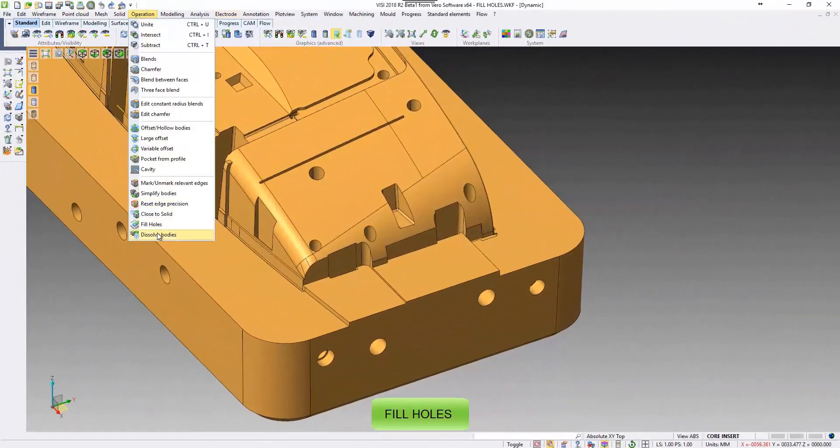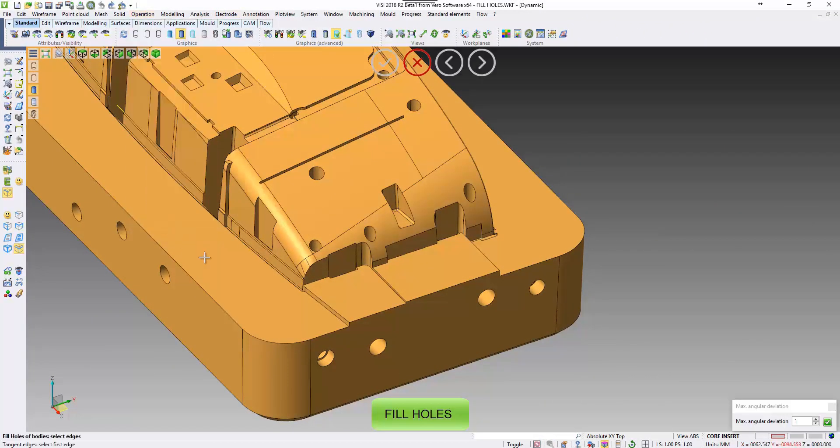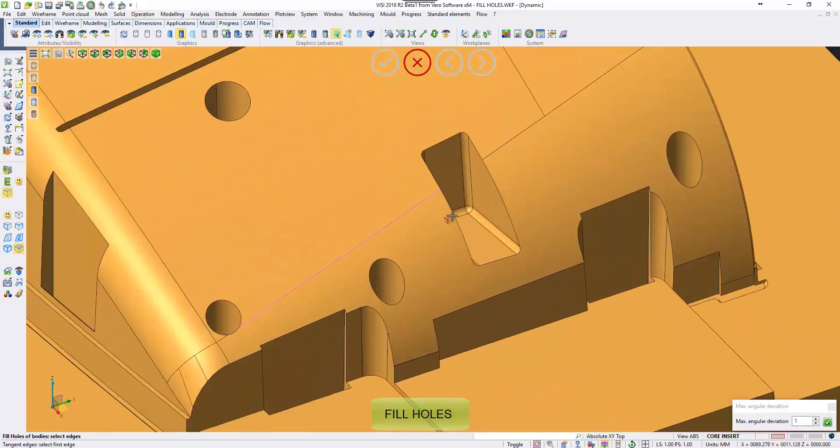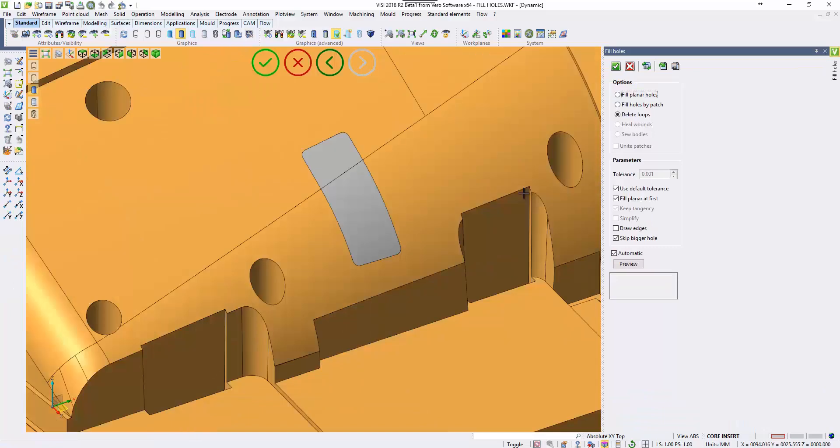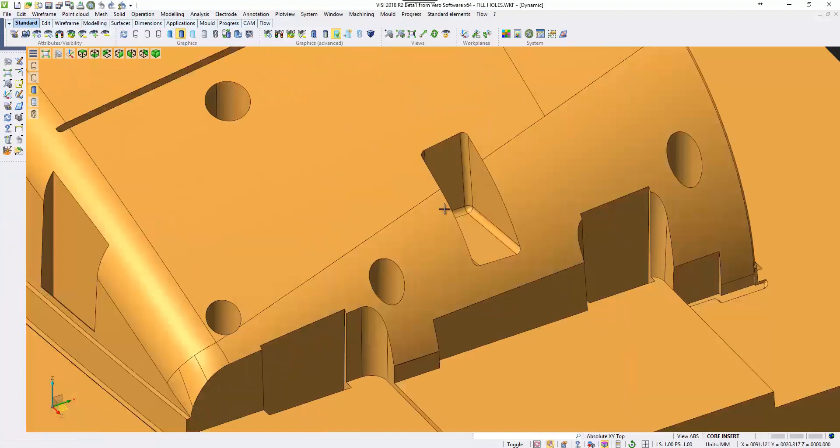So, fill holes. We've done some changes in this interface. Fill holes. Now, here, where a hole splits through multiple faces. If I pick a chain of edges, you can see it fills the hole there that goes through multiple faces.